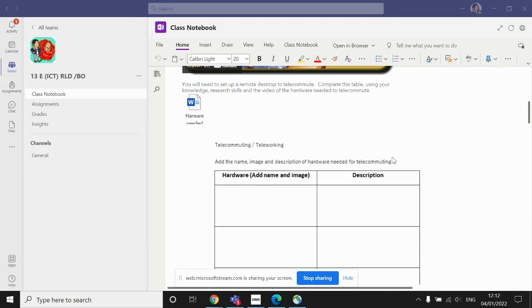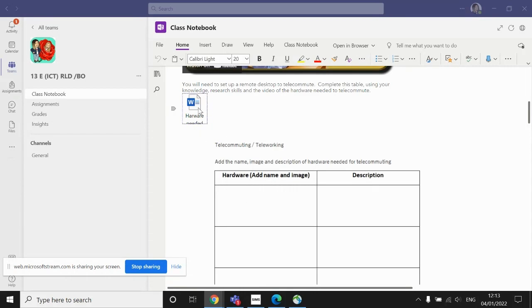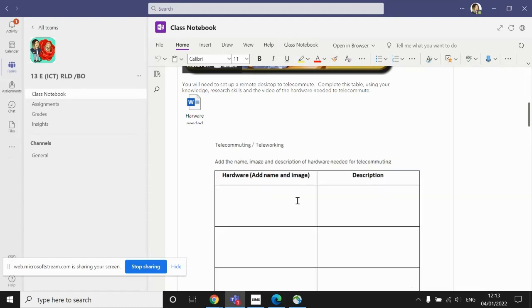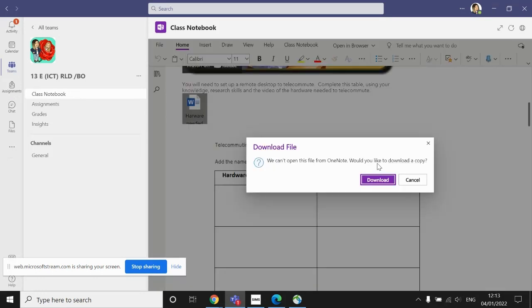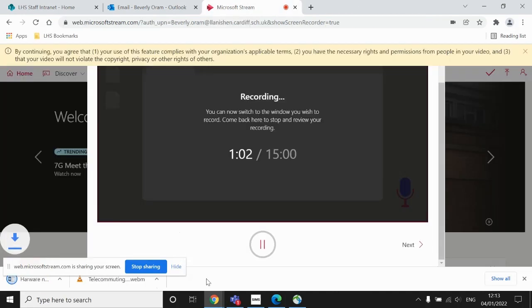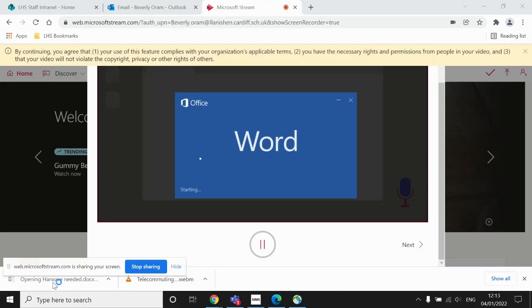Now what we need to think of is the actual physical pieces of equipment or hardware that we need to allow us to do this. So our first task is to download or work directly onto the document here. I don't mind how you do it. You can work here if it allows you to and you can do so effectively. If you double click, you can actually work within these boxes. If you prefer to download yourselves a copy of the document and have a local copy there, then by all means do.